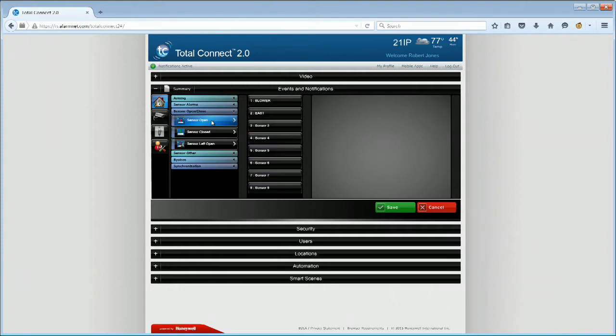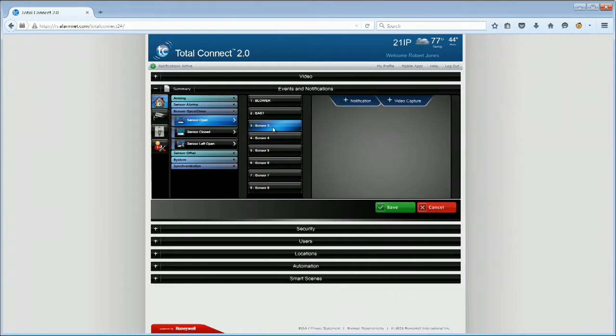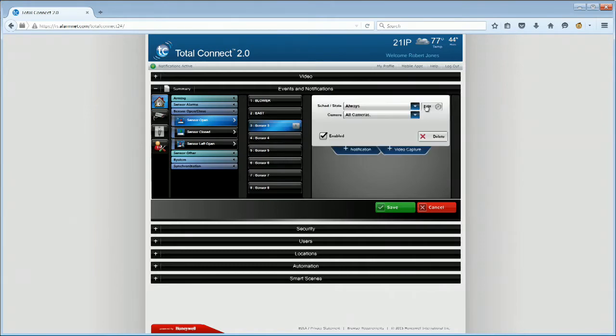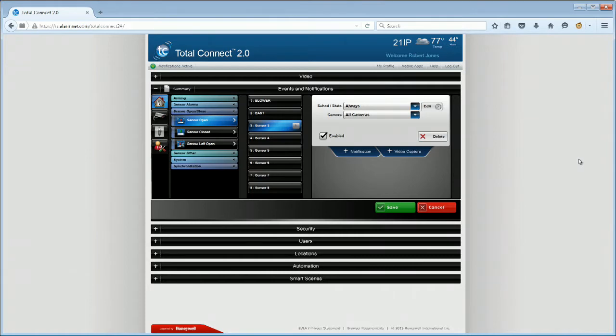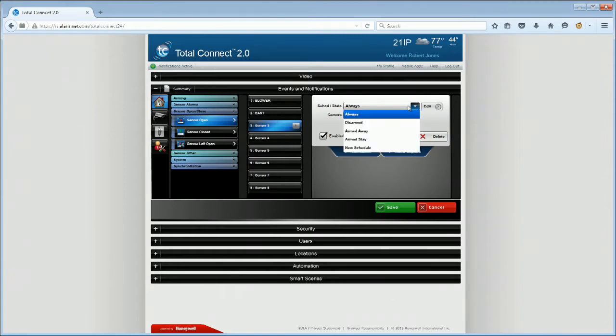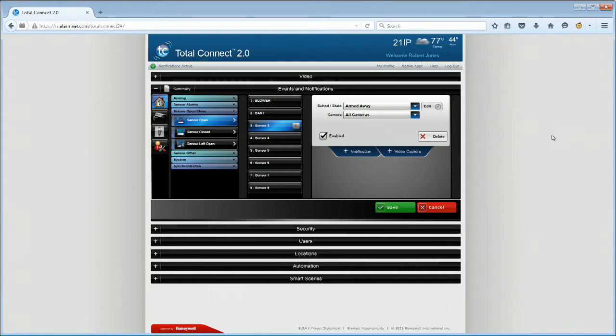Select the desired sensor in the list. In this example, we will select Sensor 3. Then select Plus Video Capture. We don't necessarily want to capture a video clip every time the sensor is opened. Therefore, we will limit the video captures to scenarios where the sensor is opened in an armed state, which will result in an alarm condition if the system is not disarmed. We suggest selecting Armed Away for the Schedule State.